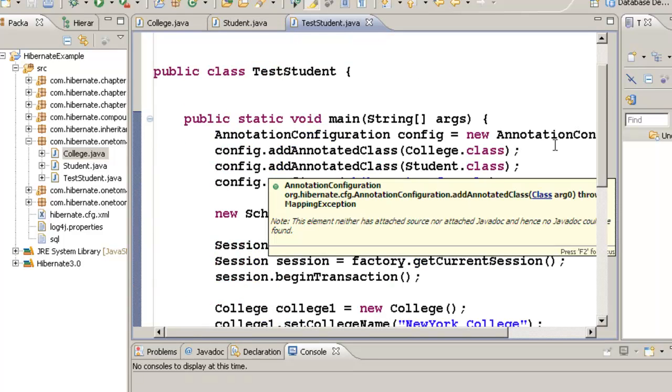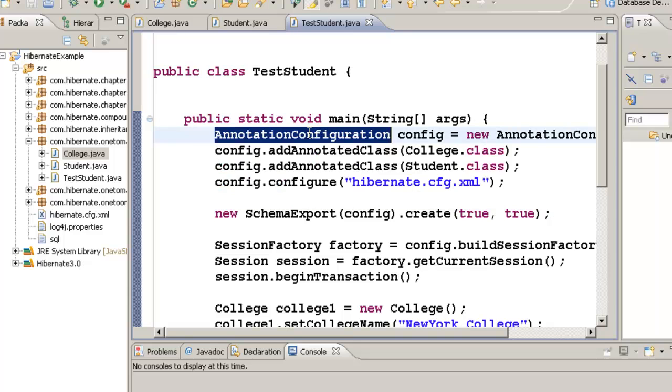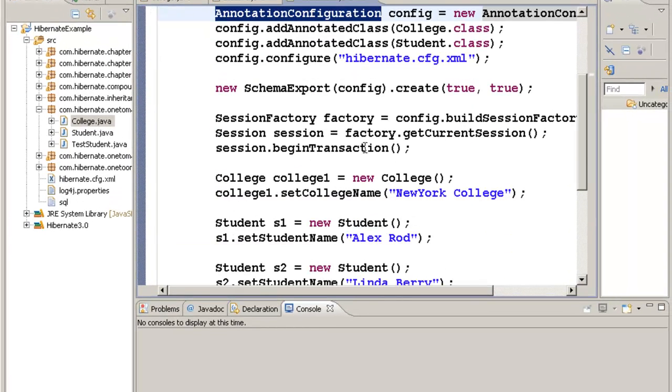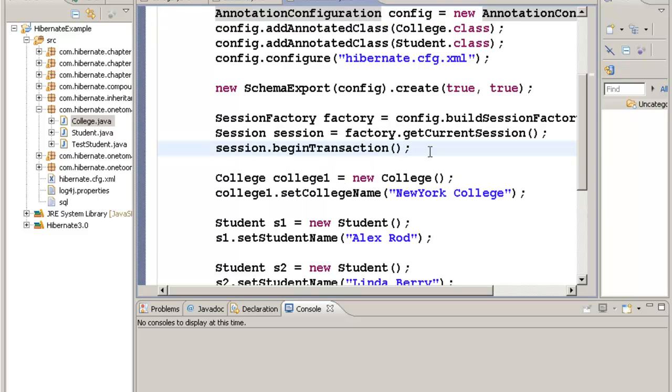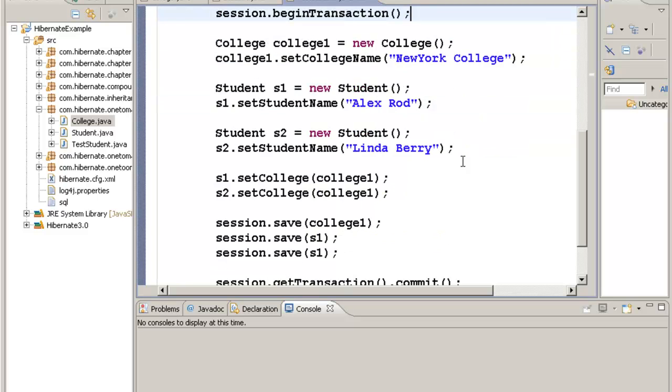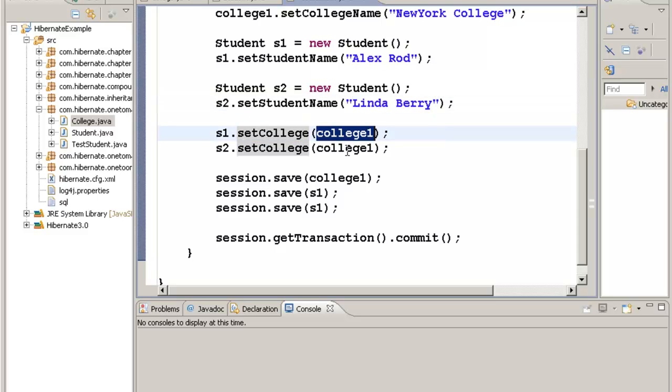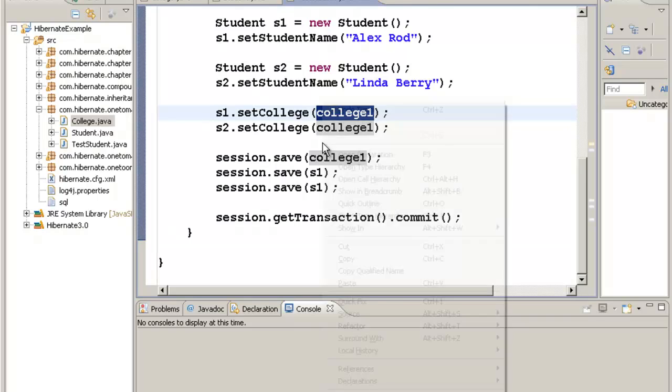In the test Student class, once again I have the basic code like annotation configuration. I'm going to add the College and Student as annotated classes. I have the session factory, session, and the regular code that we have learned in previous examples. Here, I have created one College object called New York College and then I have created two students: one called Alex Rod and another student object called Linda Berry. Then I am setting the college for these two students as college1, and then I am saving all three objects and committing the transaction. Now let's run this example and see how it works.